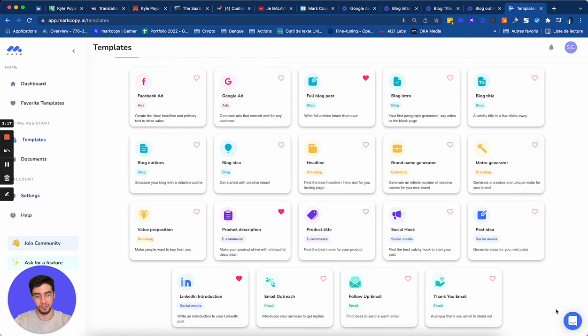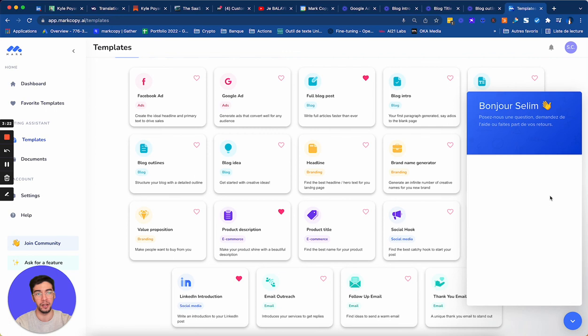And if you have any questions, you can ask them here in the support chat at the bottom right. So you click on it and you ask us all your questions. We can answer pretty fast usually.